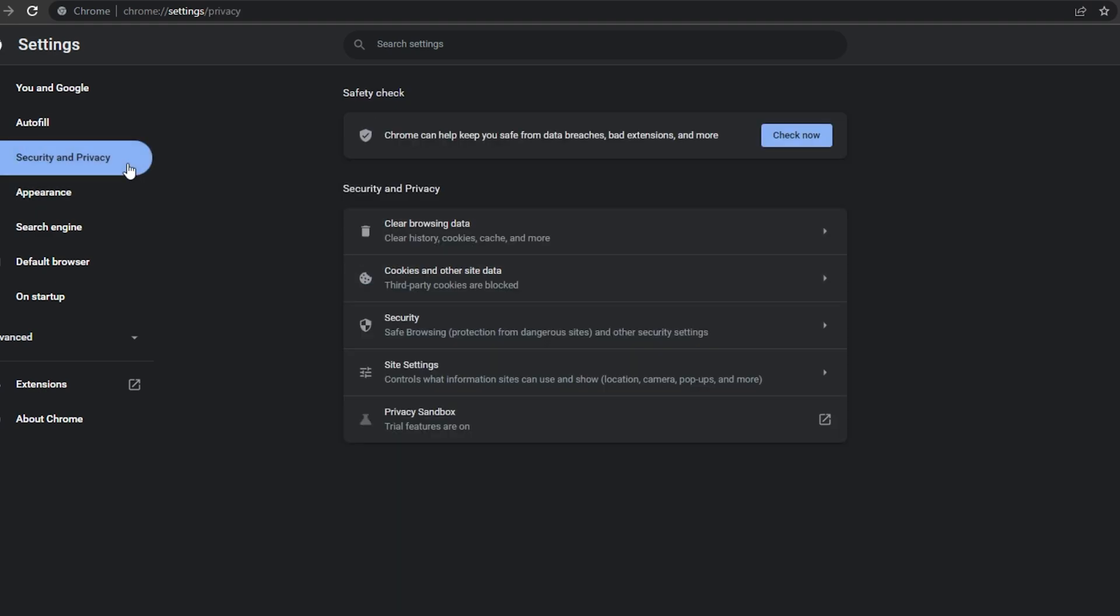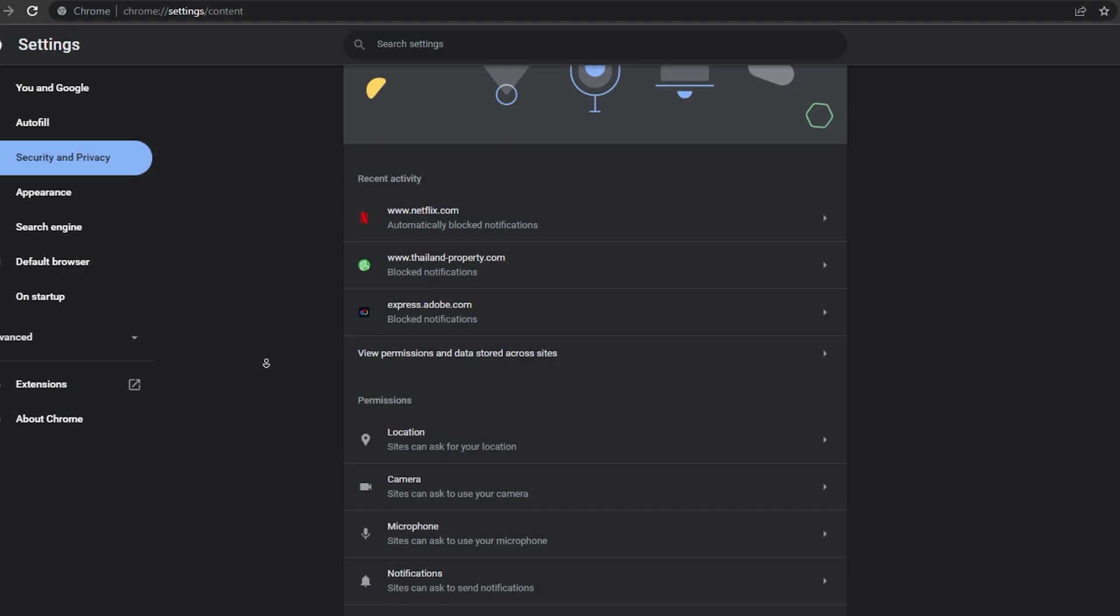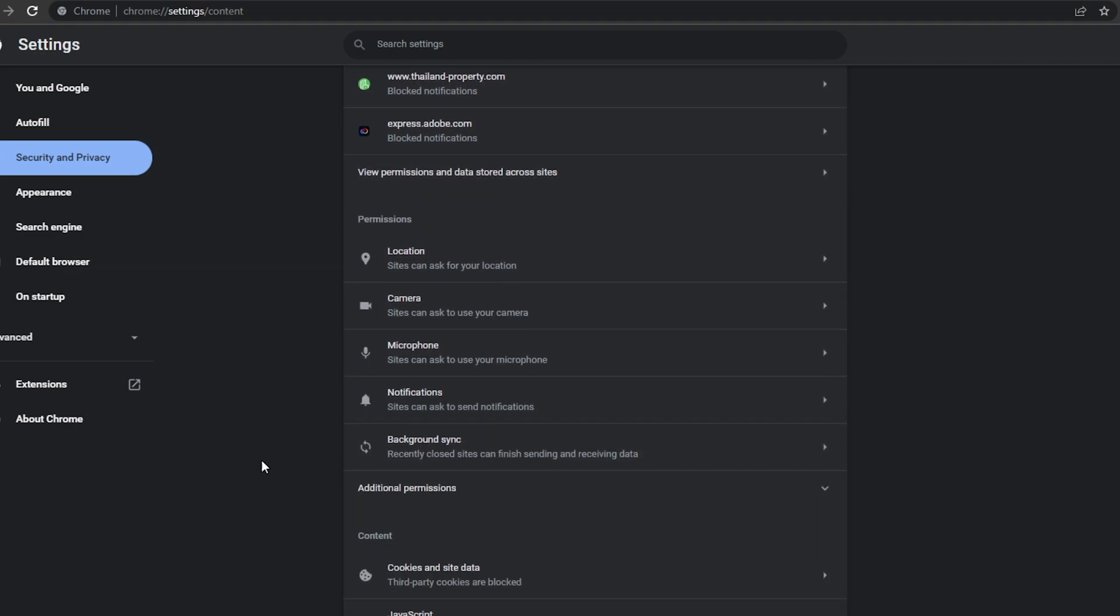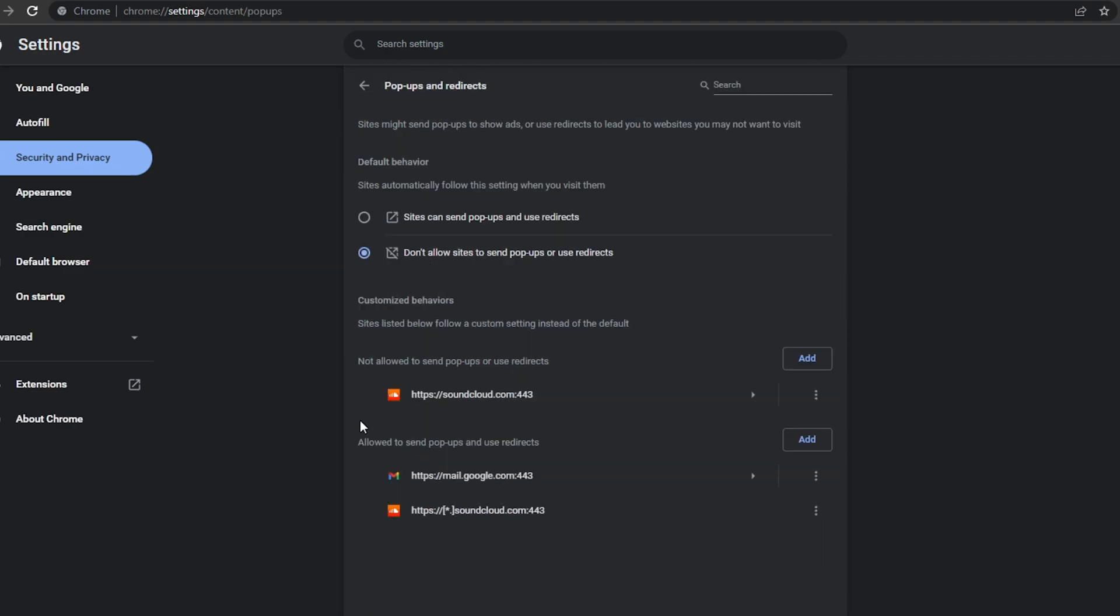Under Security & Privacy, navigate to Site Settings. Under Pop-ups & Redirects, you can change your default pop-up settings for all websites.